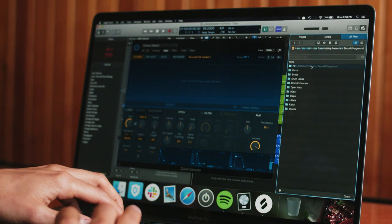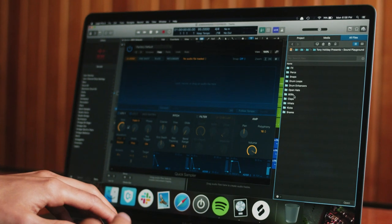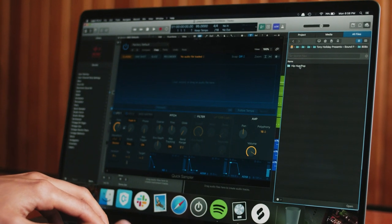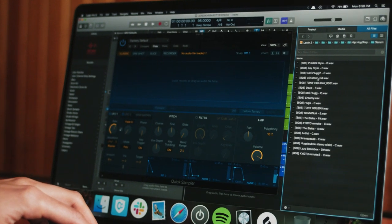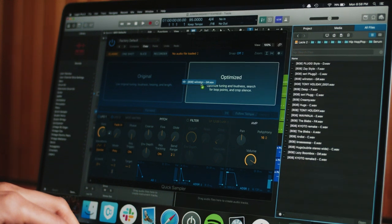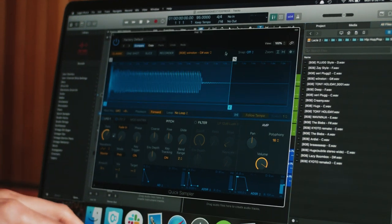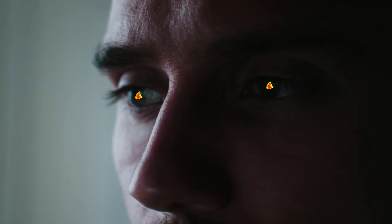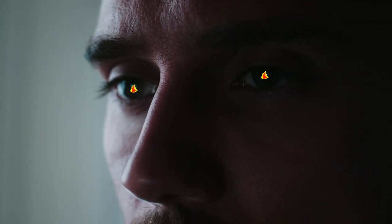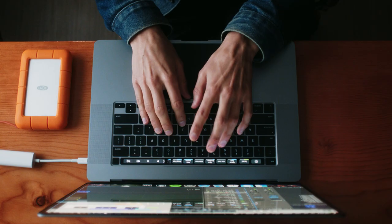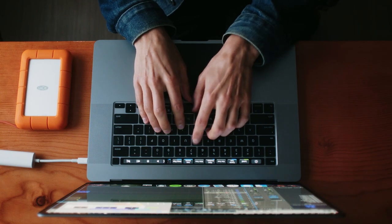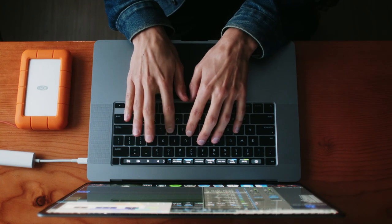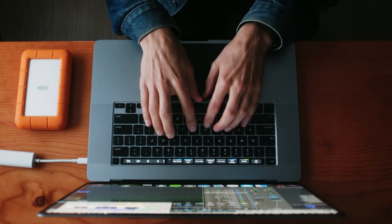When you're creating music and you find yourself in a bit of a flow state or feeling inspiration, you always want to keep that going. I wanted to have a great collection of sounds that I know I can count on and not break that inspirational state.